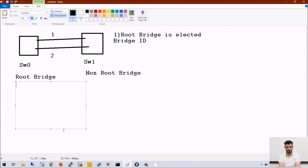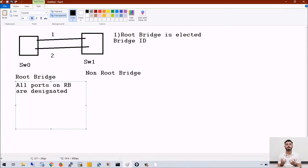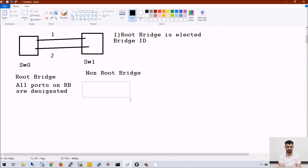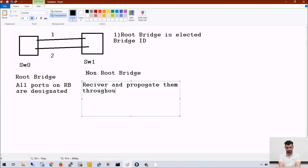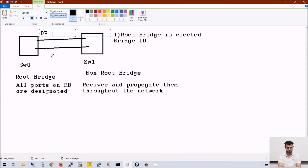If we talk about root bridge, all ports on root bridge are designated ports. As you know, only the root bridge is allowed to send BPDUs throughout the network in case of spanning tree — no other switch is allowed to send BPDUs. The non-root bridge switch will receive the BPDUs and propagate them throughout the network. So both ports on root bridge are designated ports (DP).